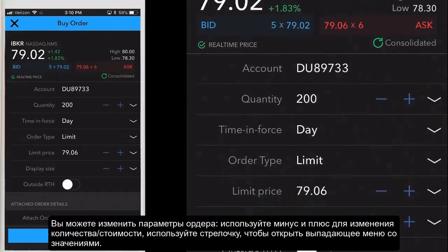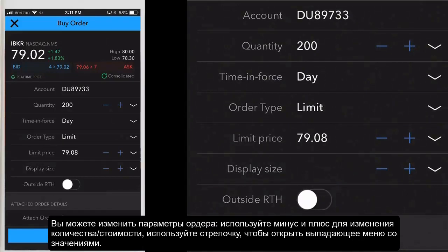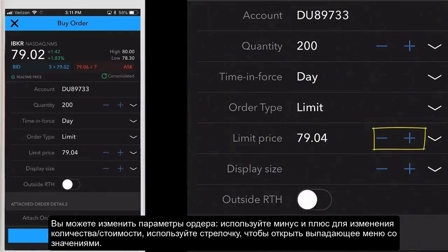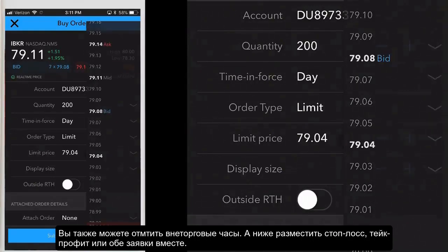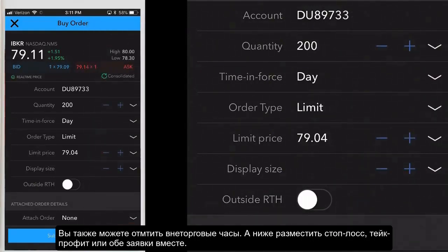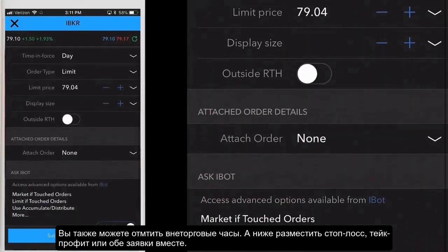You can modify the order parameters: quantity, time in force, order type, price, etc. Use the minus and plus signs to increase or decrease the amount. Tap the arrow on the far right to see a list of values. You can also specify outside RTH, which means outside regular trading hours.